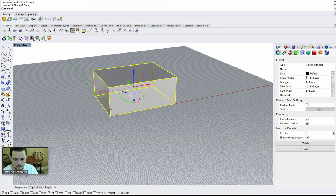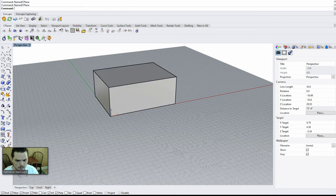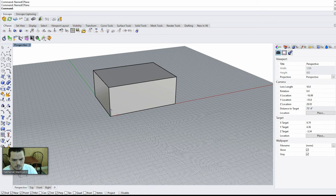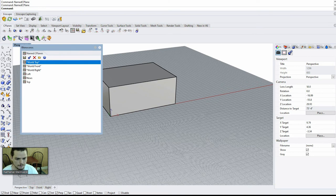So I'm going to type in named C-plane. And why is that not showing up? Oh, it's showing up in my other window there.